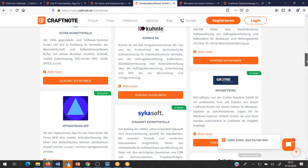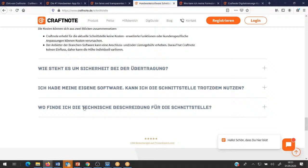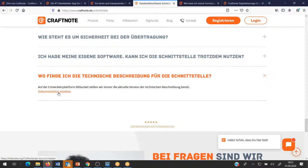Wo finde ich die technische Beschreibung für die Schnittstelle? Da haben wir unsere Dokumentation offengelegt und den Link könnt ihr sehr gerne an euren Branchenlösungsanbieter weitergeben, sodass wir hier die Möglichkeit haben, Daten in beide Richtungen zu synchronisieren.